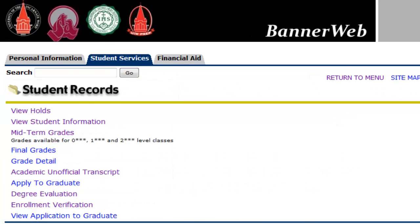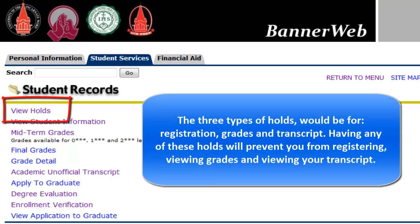Select View Holds to view holds on your student account. The three types of holds that could possibly be displayed would be for registration, grades, and transcript. Having any of these holds will prevent you from registering, viewing grades, and viewing your transcript.